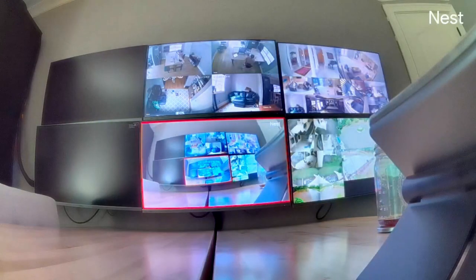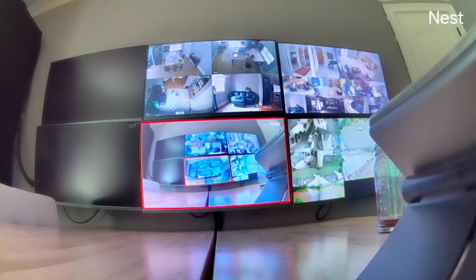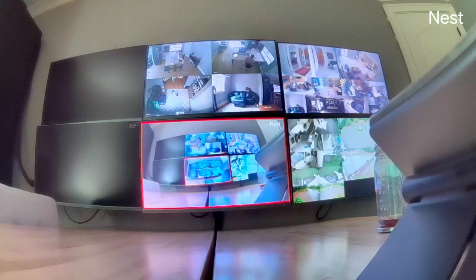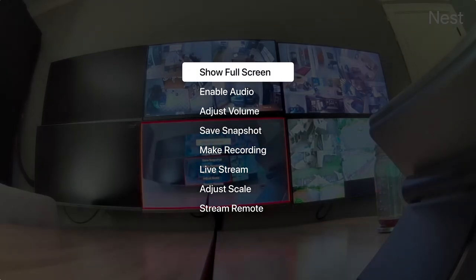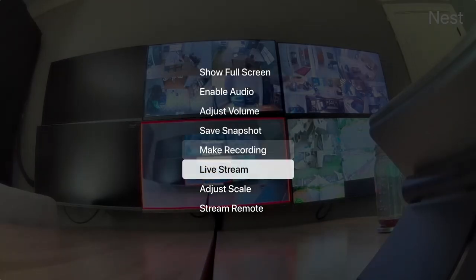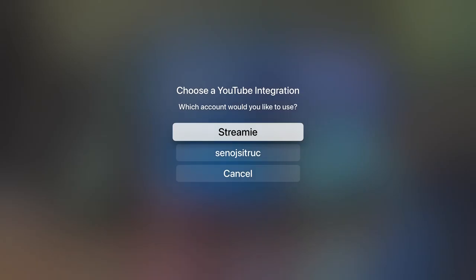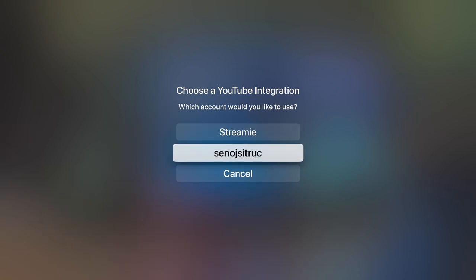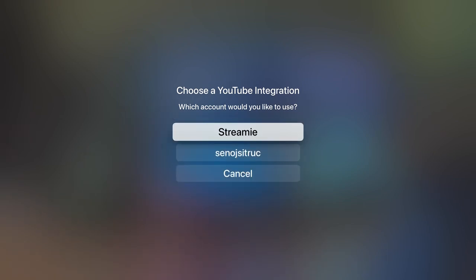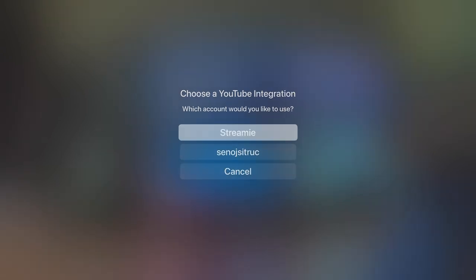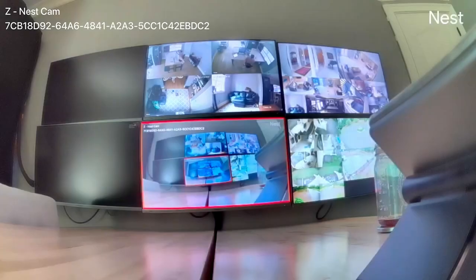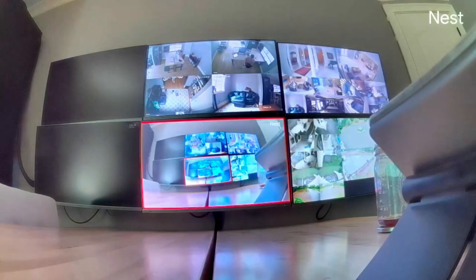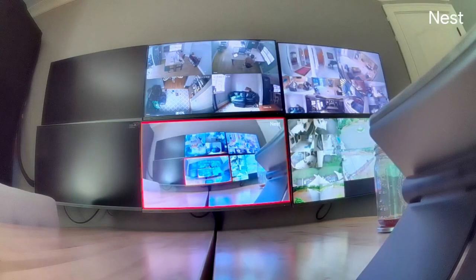You can see it's pointed right at the Apple TV that I'm testing with, and then you can just say live stream and choose which of your YouTube accounts you want to use if you have multiple YouTube accounts added. There we go.